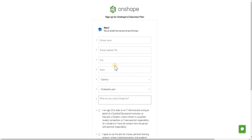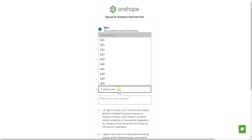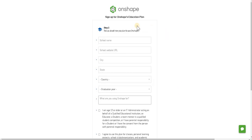So they get a school web address, the city, the state which they might need to explain what that means, then the graduation year they'll just need to figure out what that is for whatever year that they're based in. Once they've done all of that it's signed up, that's it.